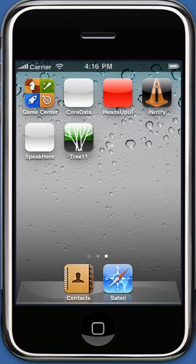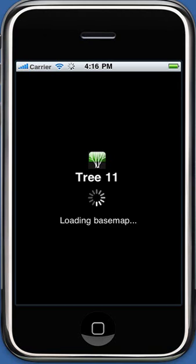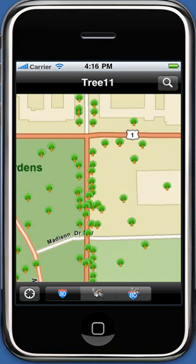To start the application, launch it from the applications gallery on your iPhone. Once the application is loaded, the street map is displayed at the default extent as defined in the configuration file.